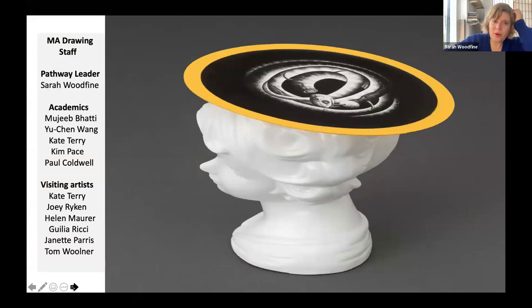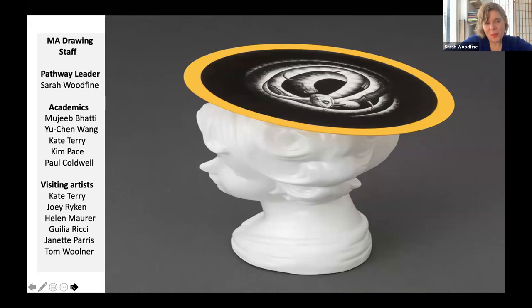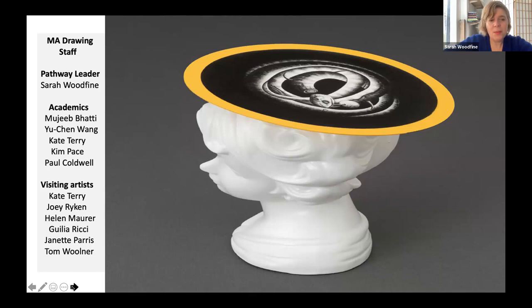So who are the MA Drawing staff? The pathway leader is myself, Sarah Woodfine — I work with drawing in a very interdisciplinary practice at the threshold between drawing and sculpture. We have academics Majib Bahati, Yuchen Wang, Kate Terry, Kim Pace and Paul Coldwell, along with a range of visiting artists. Here is the MA Fine Art core teaching team — the pathway leaders across Fine Art.